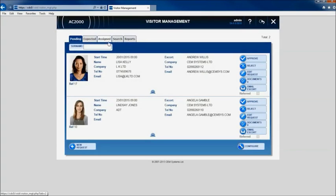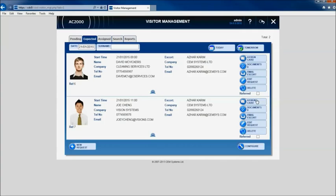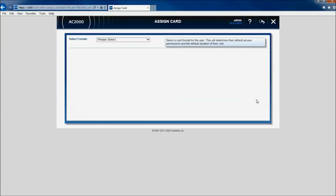After the visit has been approved, the visitor request moves into the expected column. Card and access levels can be assigned at this time or this can be completed when the visitor arrives at the local facility.